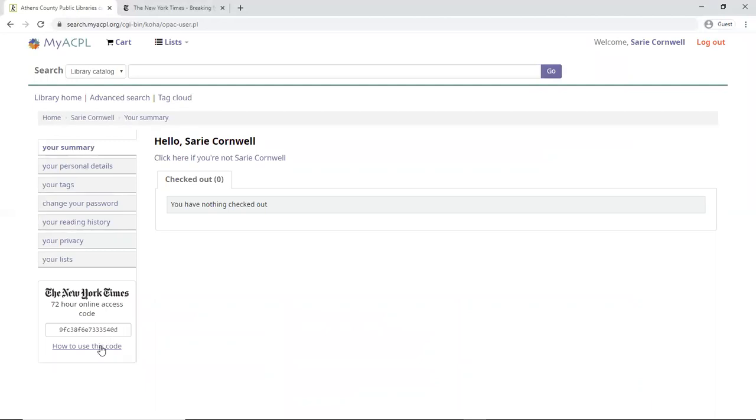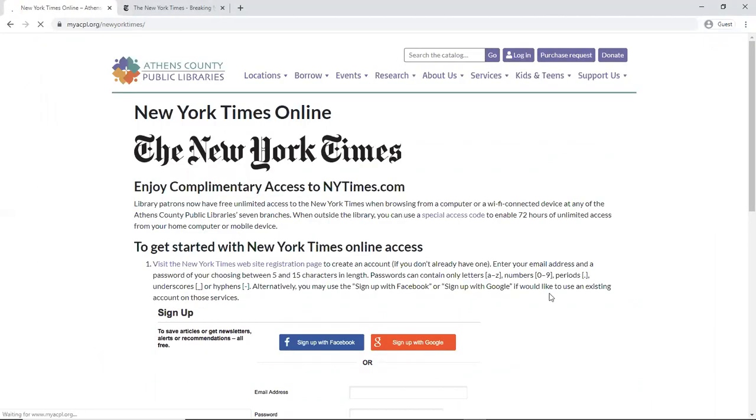But before we use that code, let's see how to use it. So using this code, you can enable yourself to get 72 hours of unlimited access on your home computer or mobile device within New York Times.